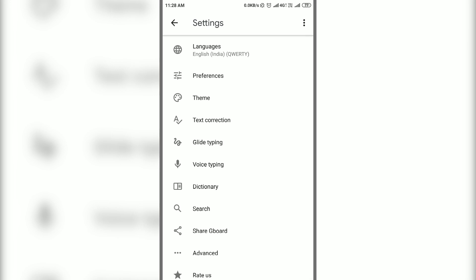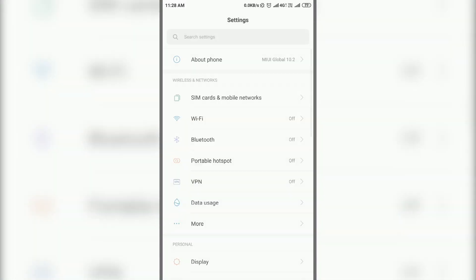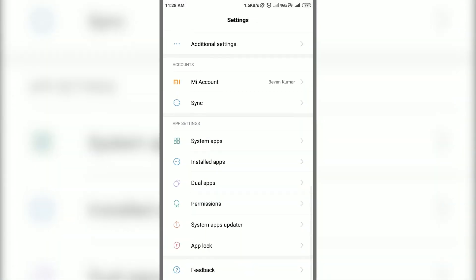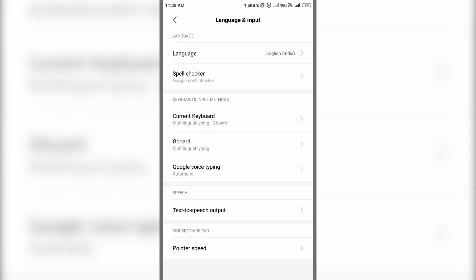In case it's not available for you, go to system settings, find languages and input and open it. And then tap on Gboard here to open Gboard settings.